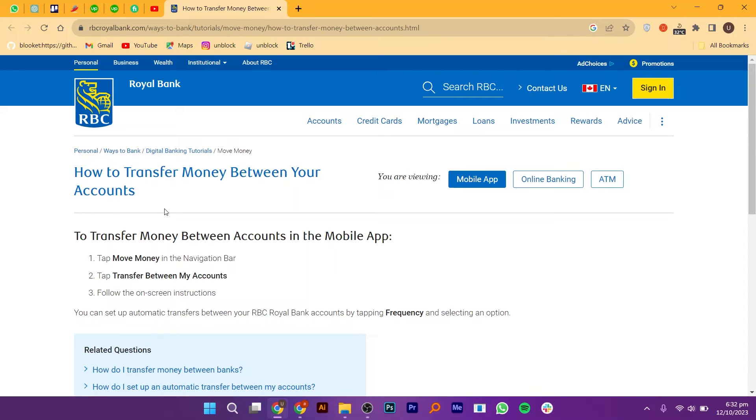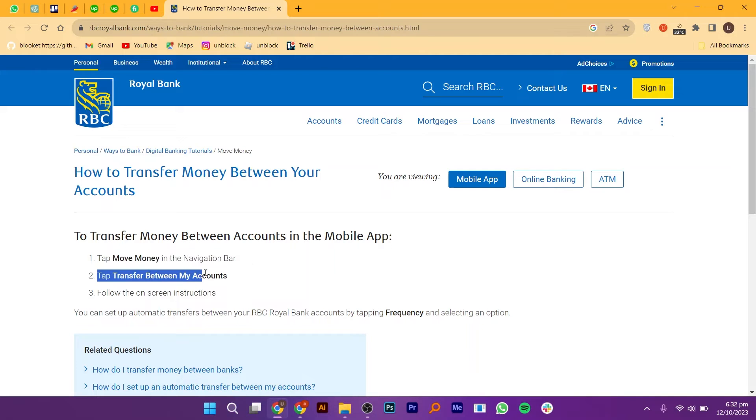To transfer money, you need to follow these instructions. Tap Move Money in the navigation bar, then tap Transfer between my accounts.